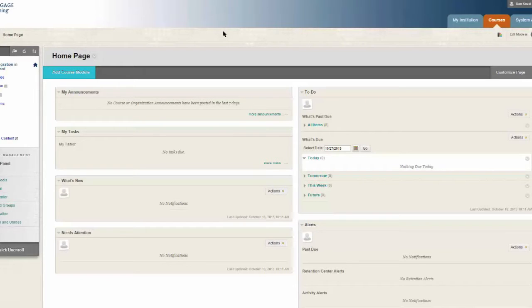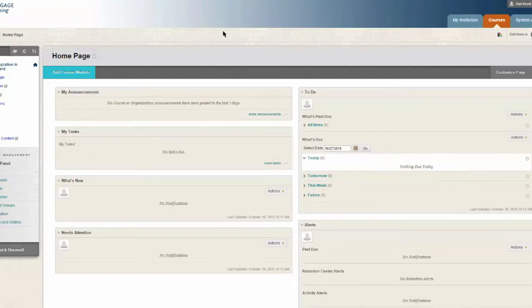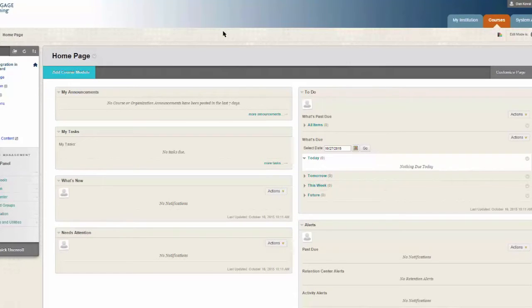To get started, we have navigated to our course homepage. Whether you are starting with a blank course or working with one you've developed over the years, the process for setting up LMS integration is the same.